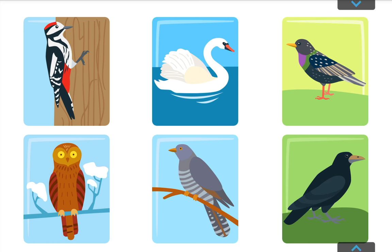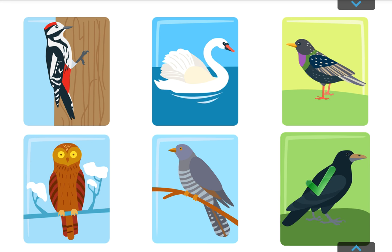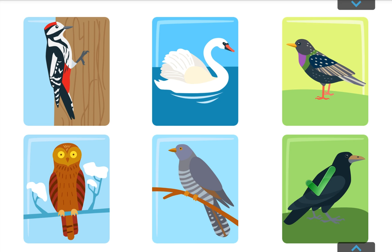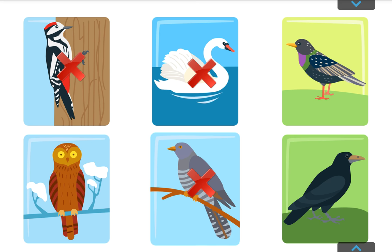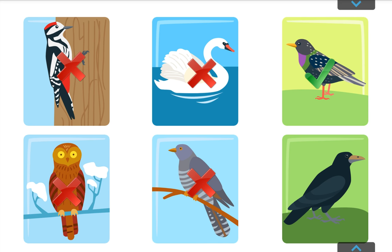Try to solve these riddles about birds and choose the right bird. A migratory bird, coloured black, flying back and forth across the ploughed fields. The name of this bird is a... Rook. Just fantastic! I can sing and imitate most anything. I'm a... Starling. That's right!